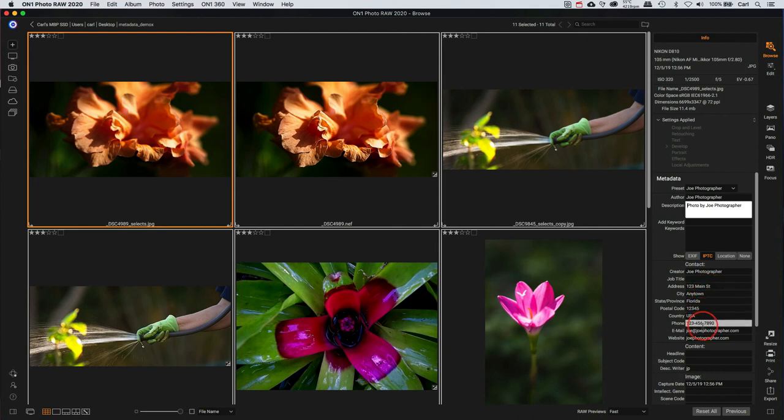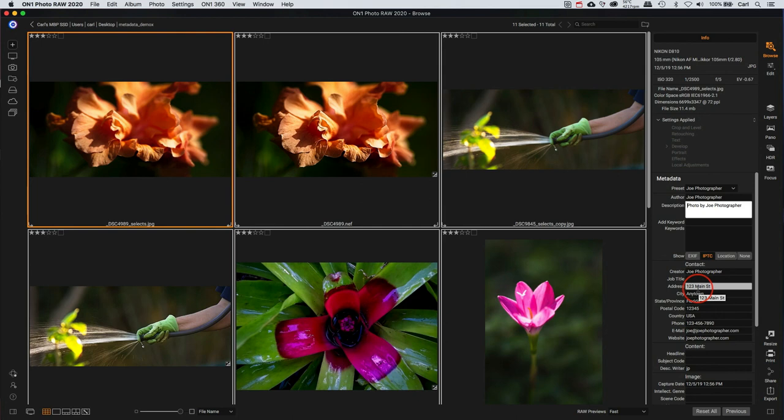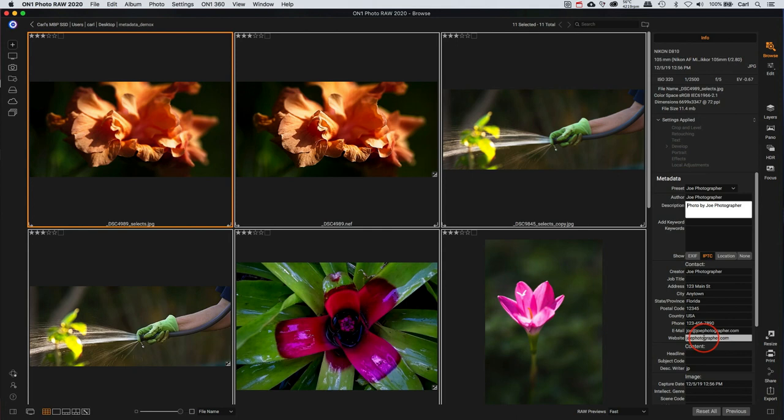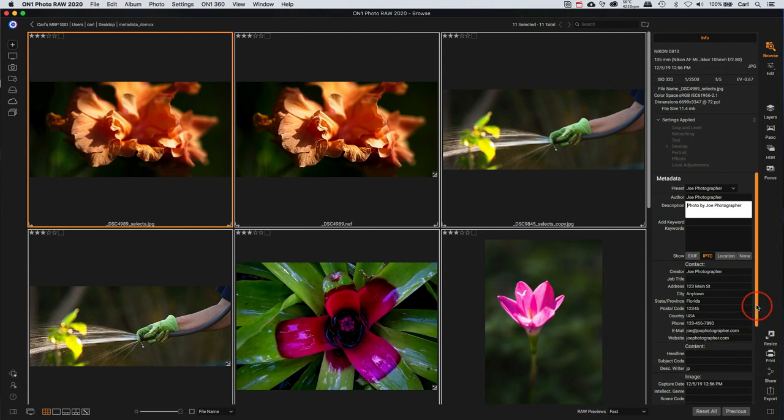We have Joe Photographer's name in the creator field. We have Joe Photographer's contact information here. In the template, Joe has included his physical address, his phone number, his email address, and his website address. You might not want to include all of those contact information elements. I don't include my physical address, and I don't usually include my email address. I usually have just my business phone number and my website address. But that's completely up to you.